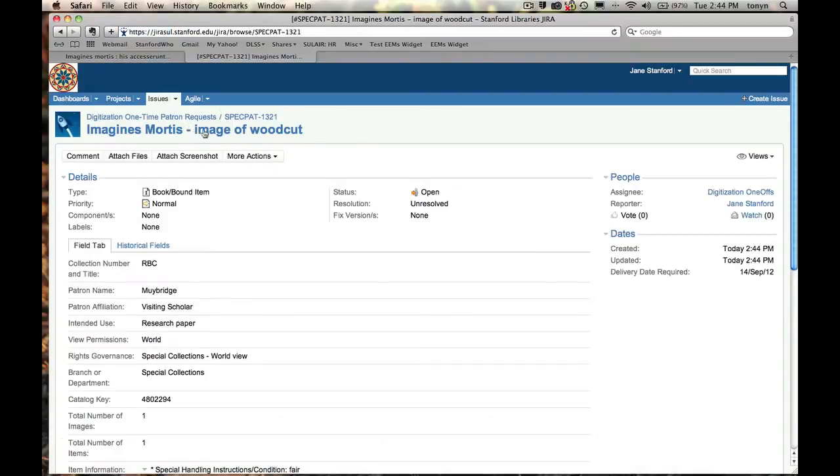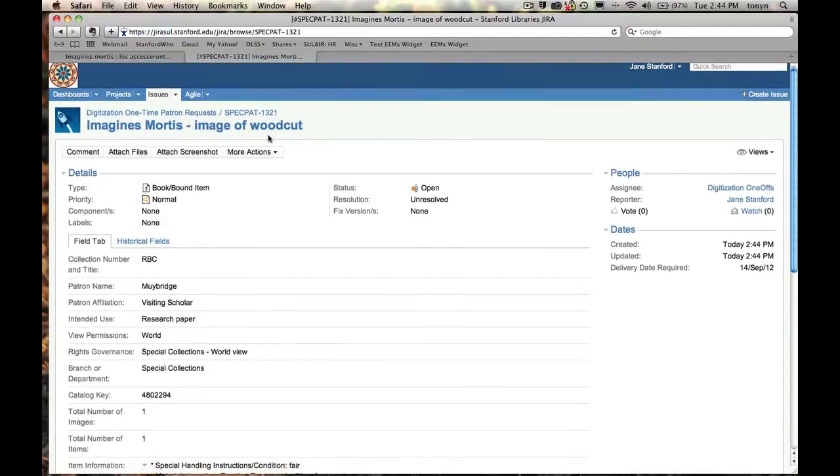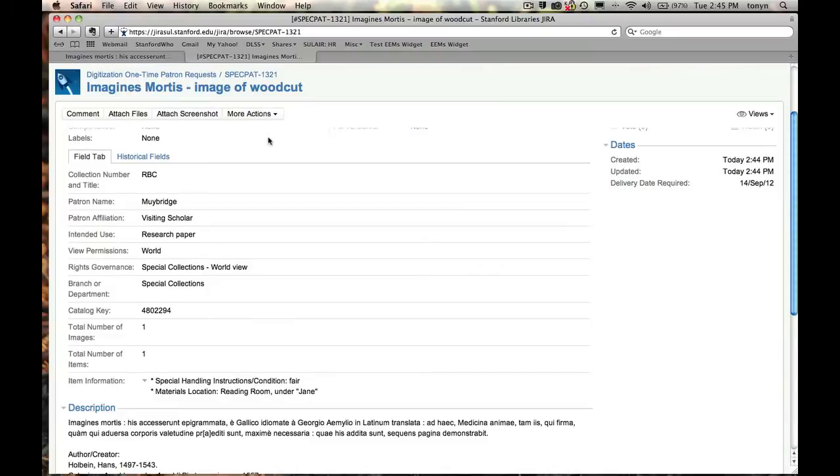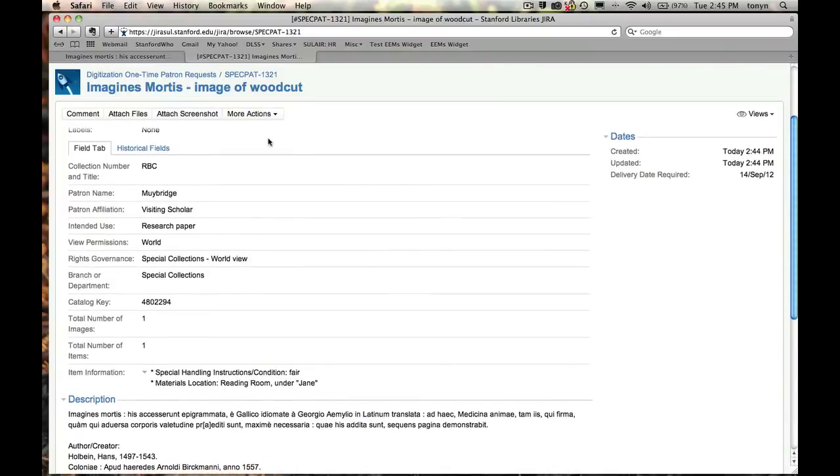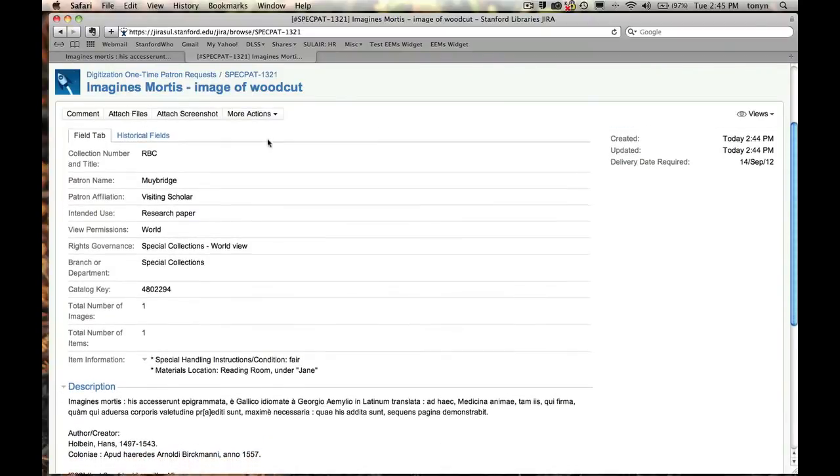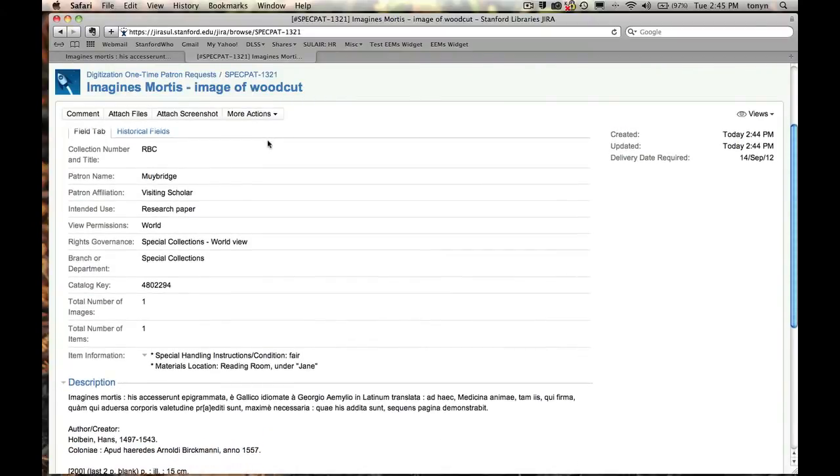Imagenes mortis. Image of the woodcut. Looks good. This is going to automatically go to the lab. They're going to receive an email notification. I'm going to receive notifications as soon as they've looked at it. And we can communicate directly via the JIRA ticket.